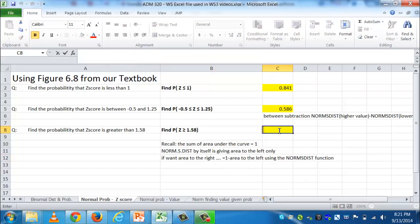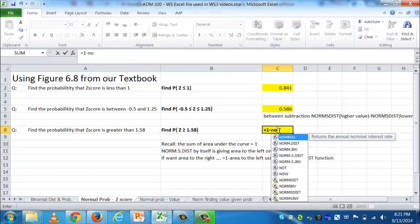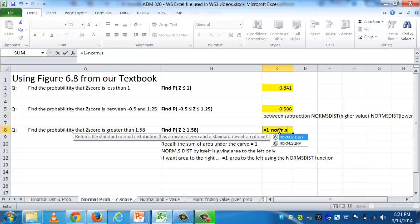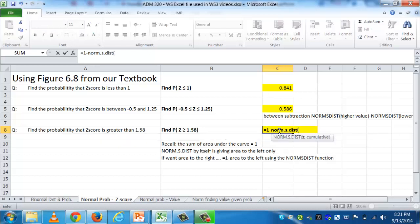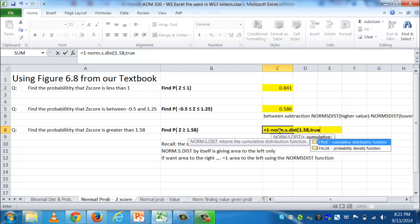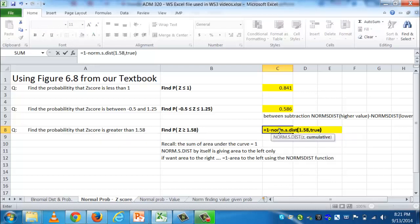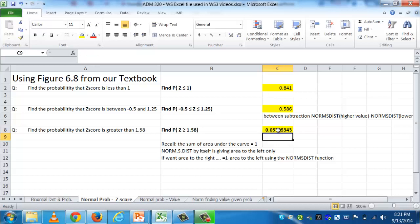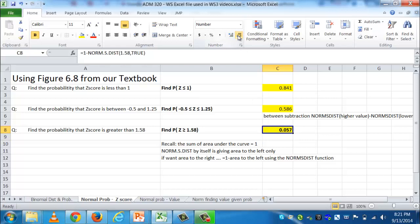So for this problem, I'm going to do equals 1 minus NORM.S.DIST, and then put in 1.58, comma true, because now I'm actually finding area to the right of the 1.58, not just area to the left. And now you see I have tons of decimals, so I'm going to move that down so it's more like just 3 decimal places so we can get an idea of an answer. And it's about 0.057.